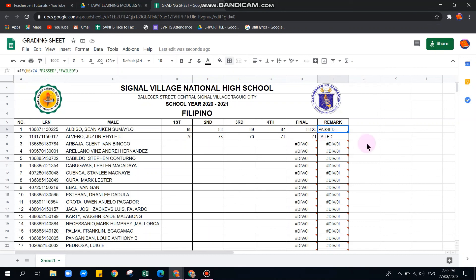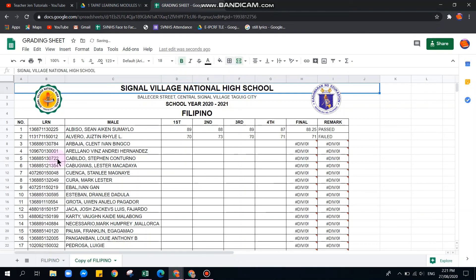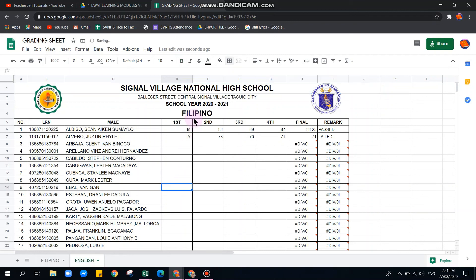Now let's name this sheet. Double-click Sheet 1 and rename it 'Filipino.' To create another sheet for a different subject, right-click the tab and choose Duplicate — no need to rebuild everything. Then double-click the new tab and rename it, for example, 'English,' and update the subject name in the header.